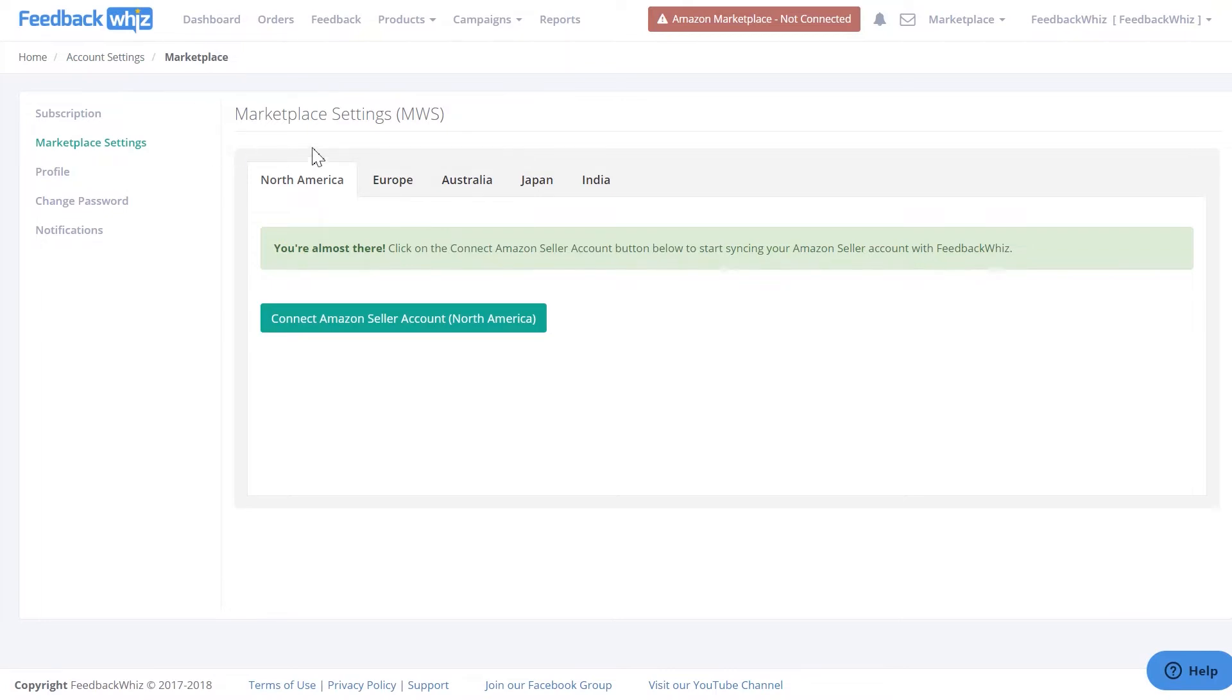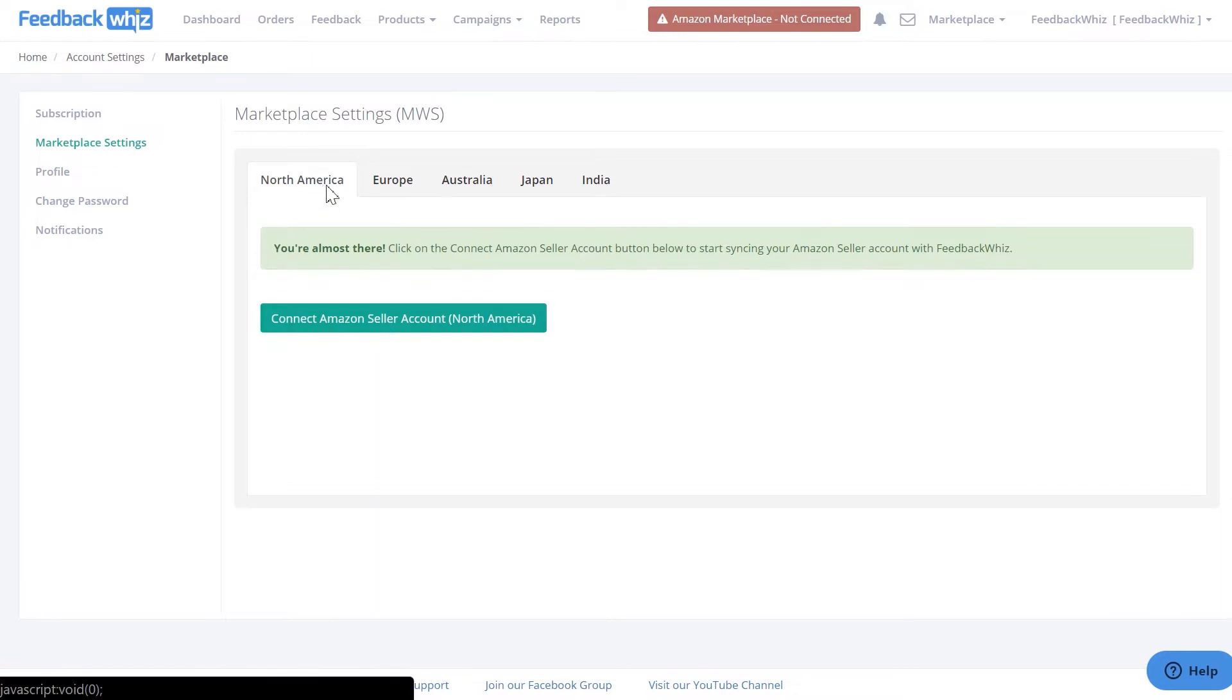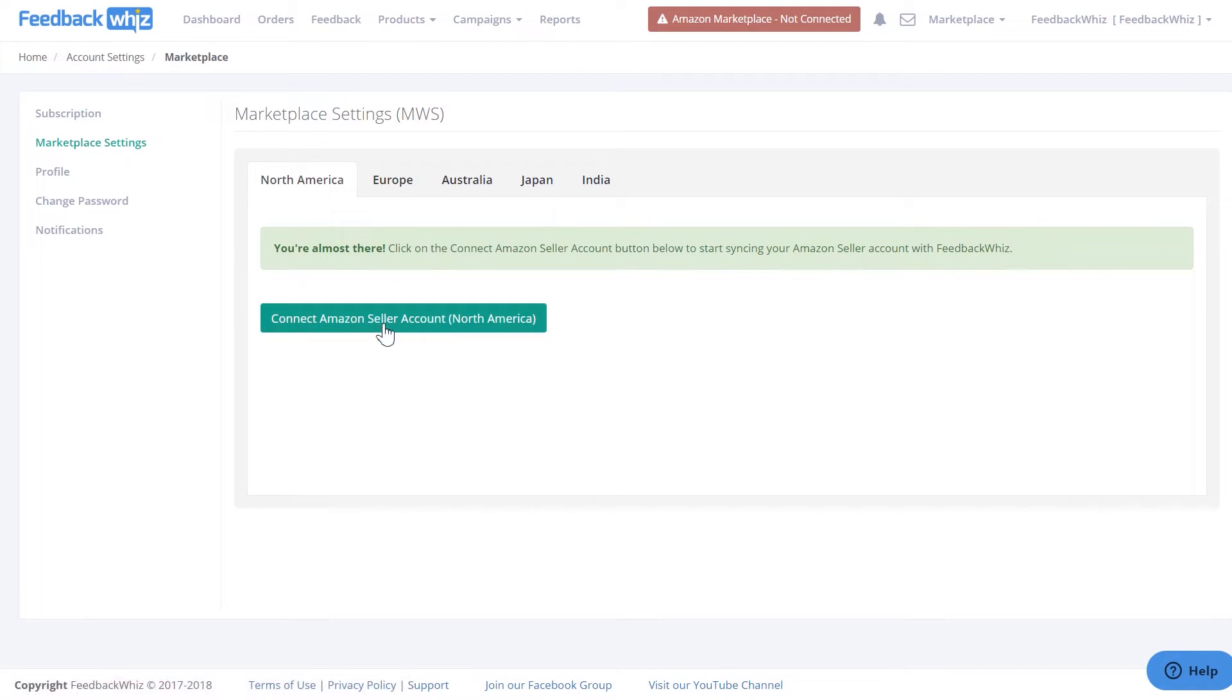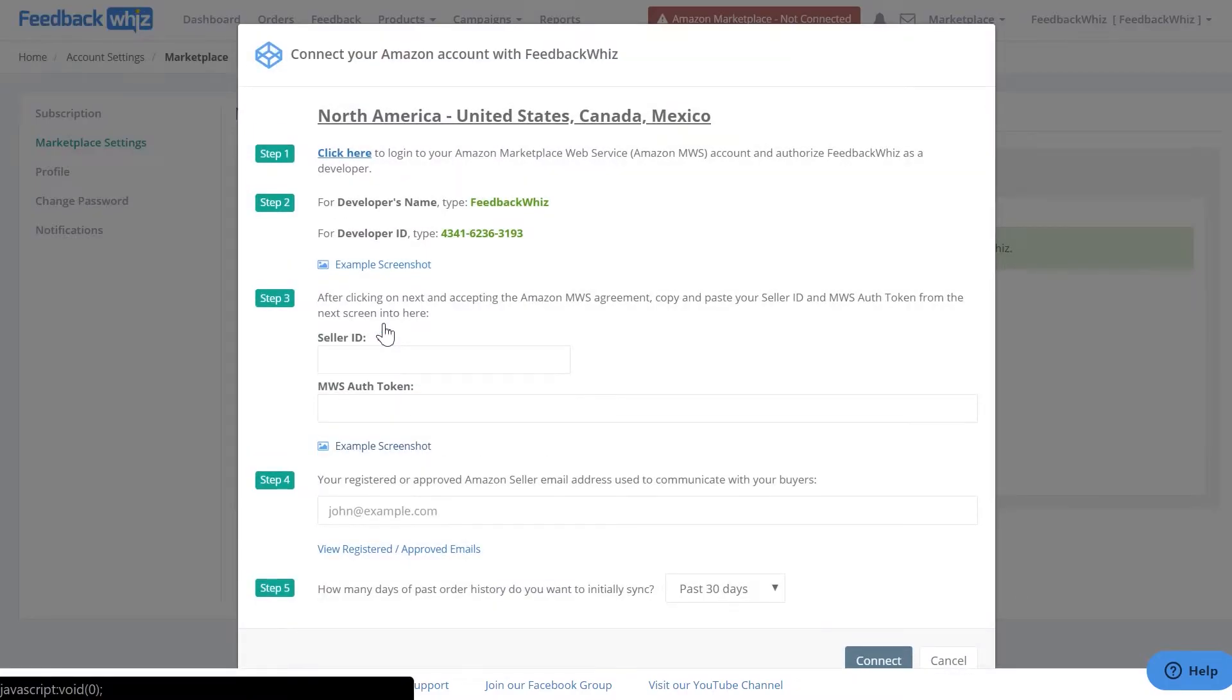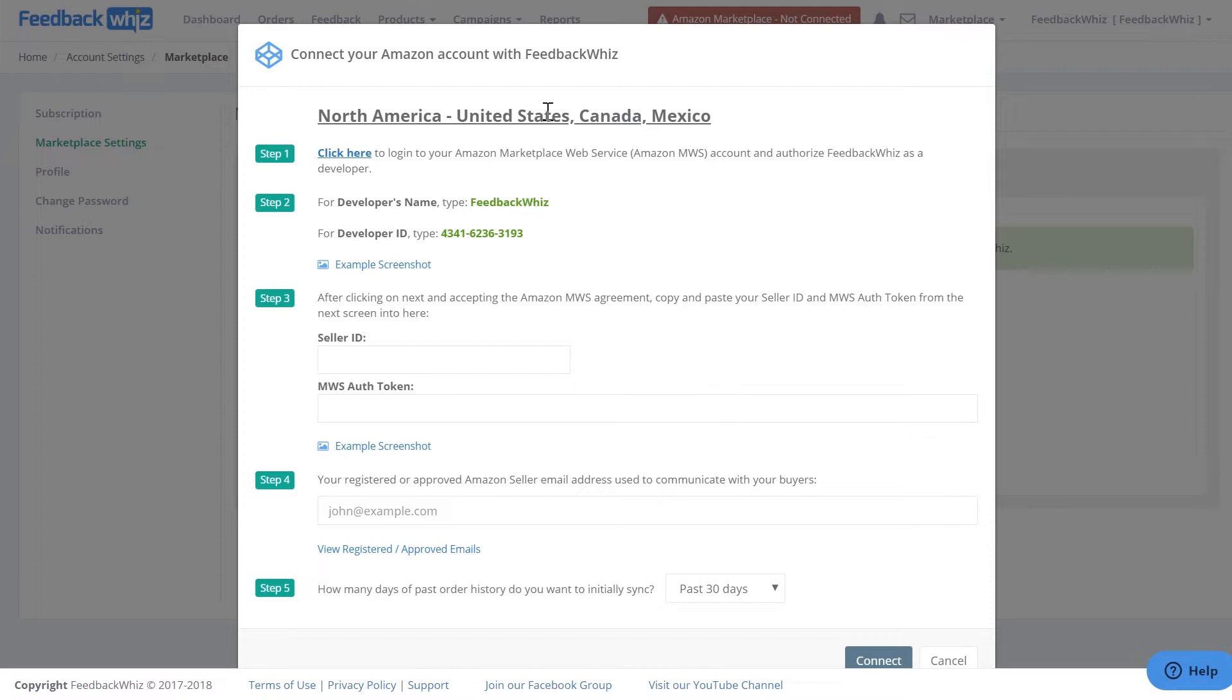In here, you'll be able to connect your appropriate Marketplace. Make sure it is the appropriate one by clicking on one of these. Once you click on it, then click Connect Amazon Seller Account, and you'll be navigated into this page.